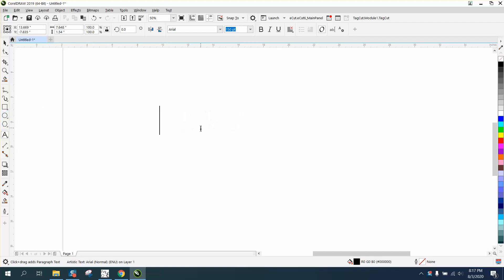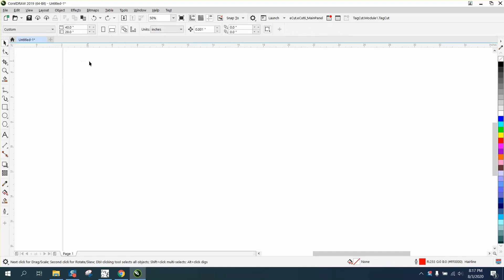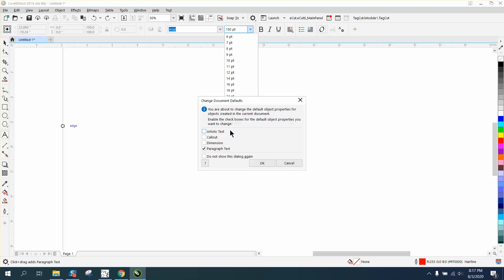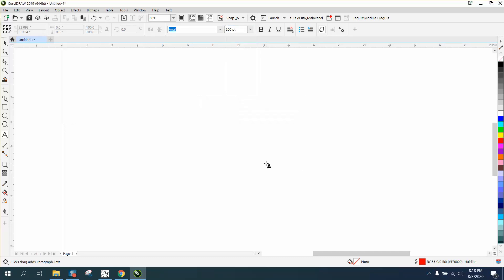So now when I type, I have artistic text. Let's say I want it bigger. Get away from that, have nothing selected, go to your text, do not touch anything, and make it 200 points. Check artistic text. Now when you go to your text, you're going to have Arial 200 points.